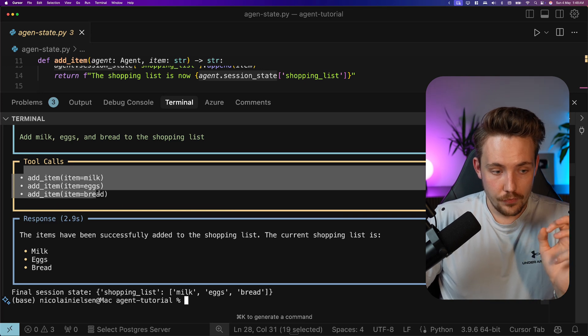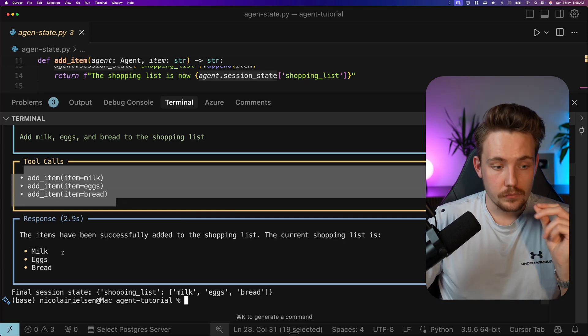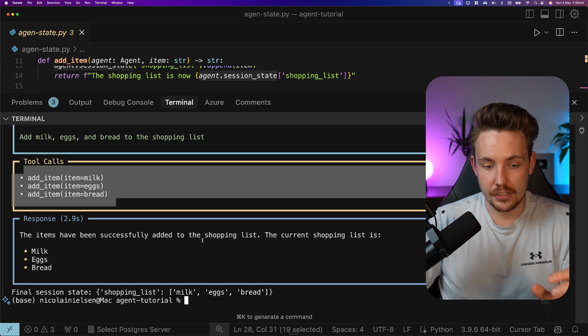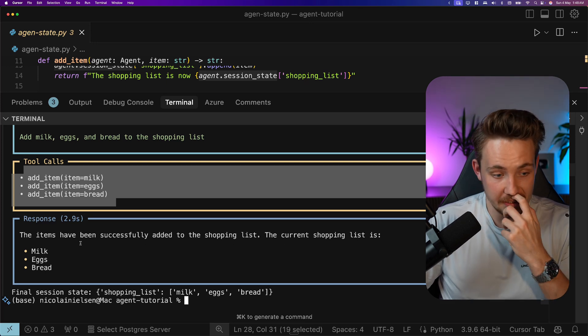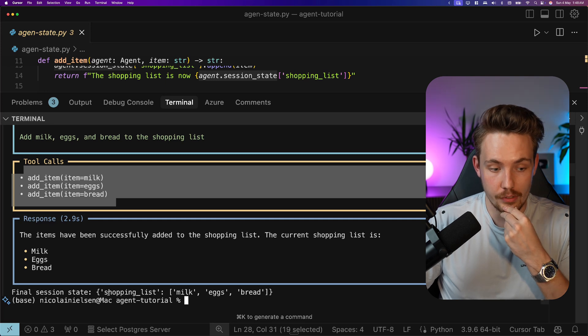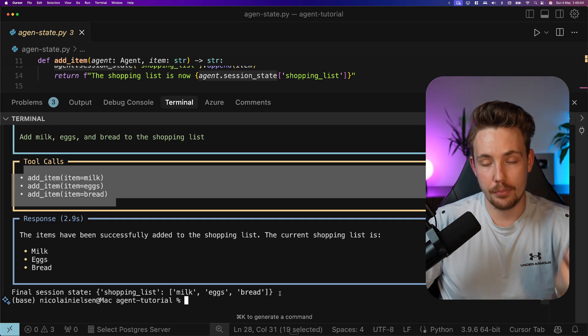We used three items here or added three items. We get the response back. The items have been successfully added to the shopping list. The current shopping list is milk, eggs and bread. And we also print out our final session state at the bottom.